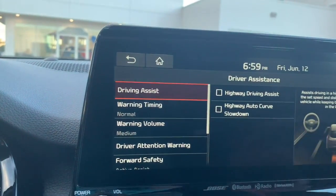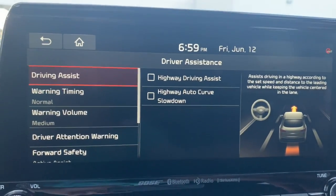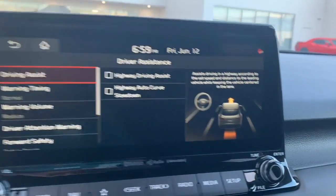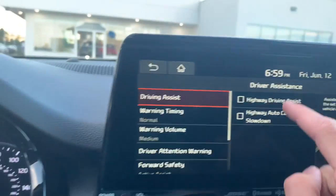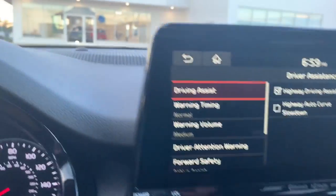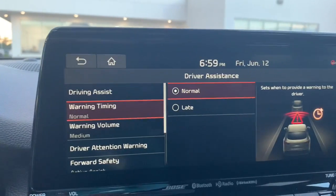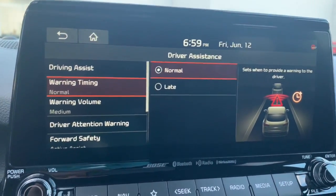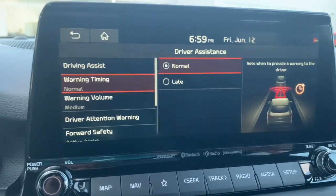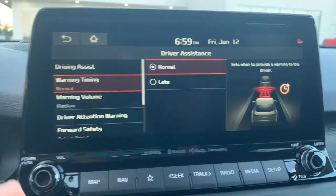The driving assist feature assists on the highway according to the set speed and distance of the leading vehicle while keeping the vehicle centered in the lane — 'leading vehicle' meaning the car in front of you. I'll leave that on for now; they can change it later. Warning timing is currently set to normal; late might be a little less annoying if the driver assistance warning goes off too often.